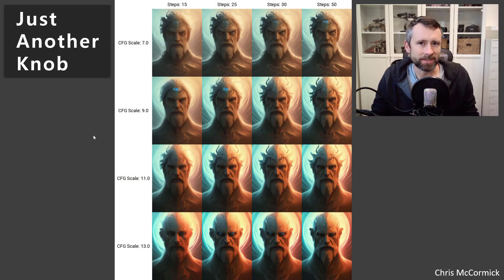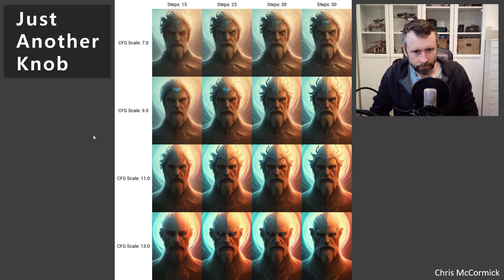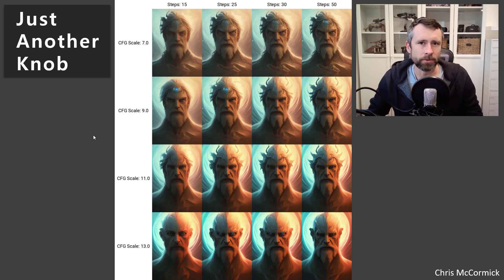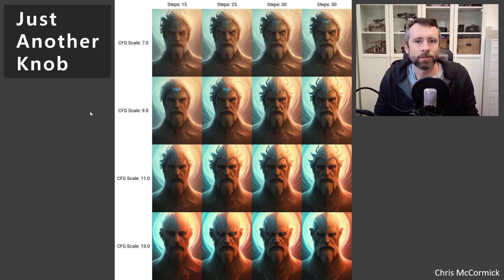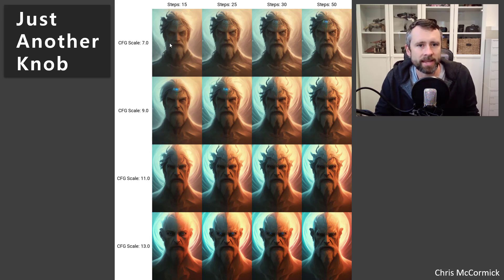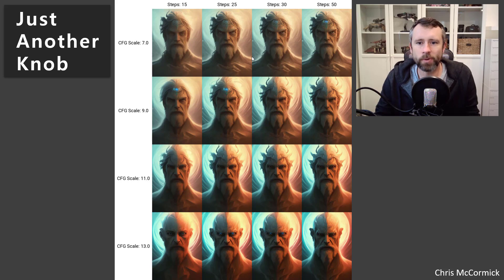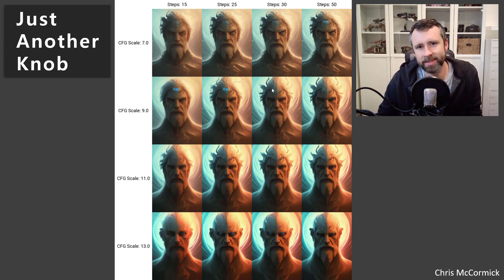A more valuable use of this parameter than trying to get the model to generate something it just isn't very good at is that it can be a great way to create some artistic variation around a seed that you like. Something that's become standard practice for me is: when you find a seed you like, you can generate a grid combining different step values and different values of the scale parameter. The images are pretty similar but also significantly different, making it a cool way to get different takes on a base image.